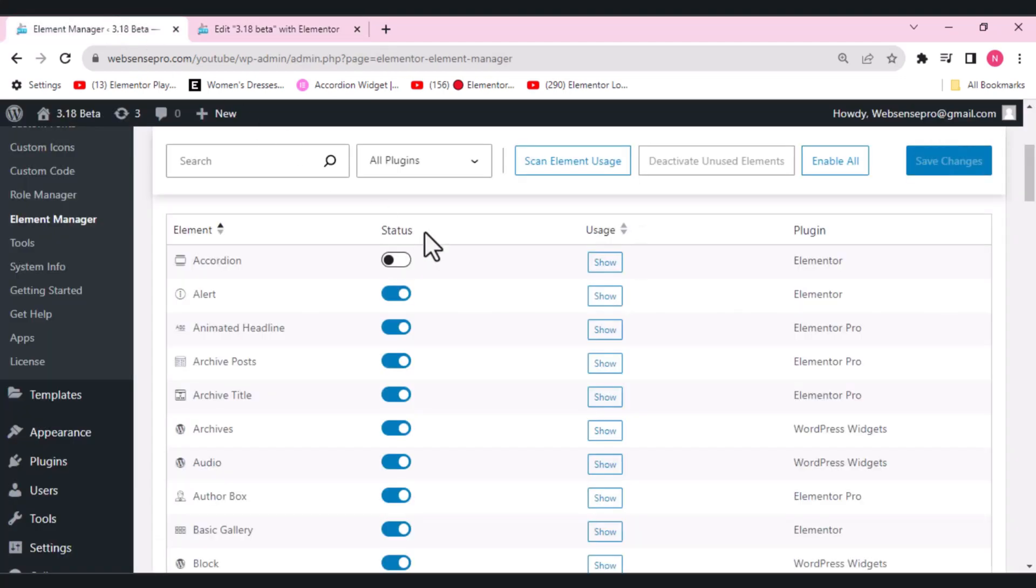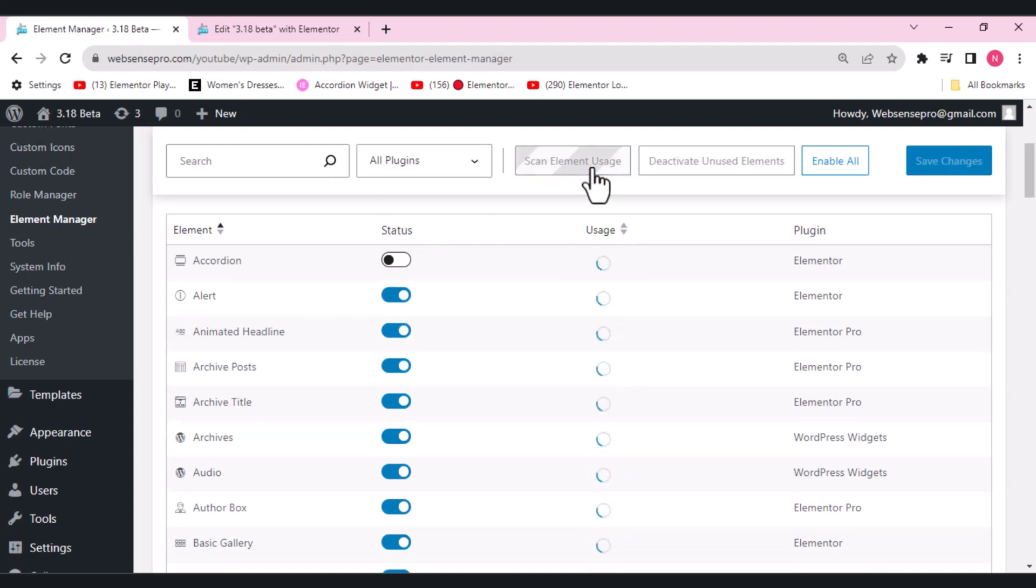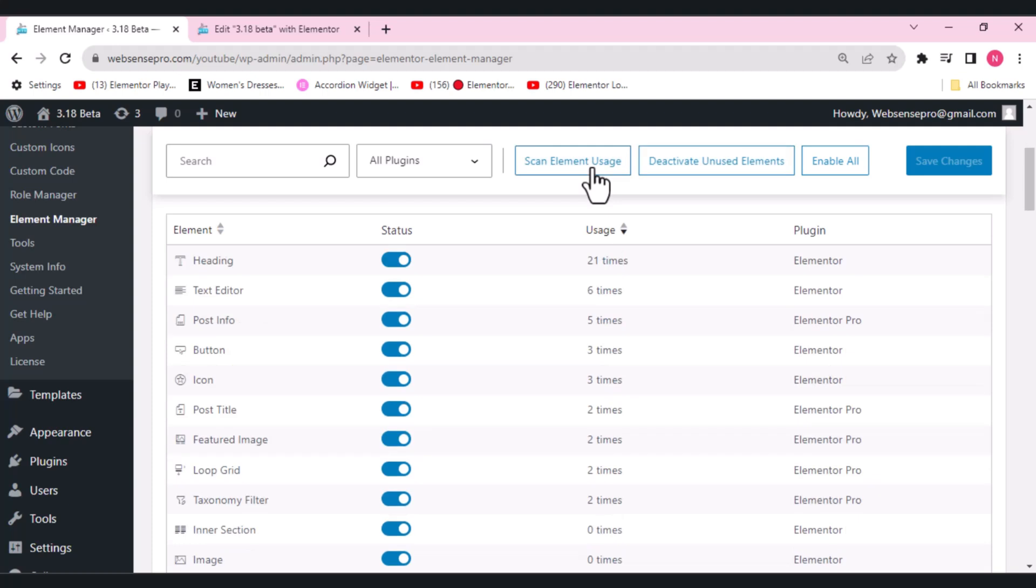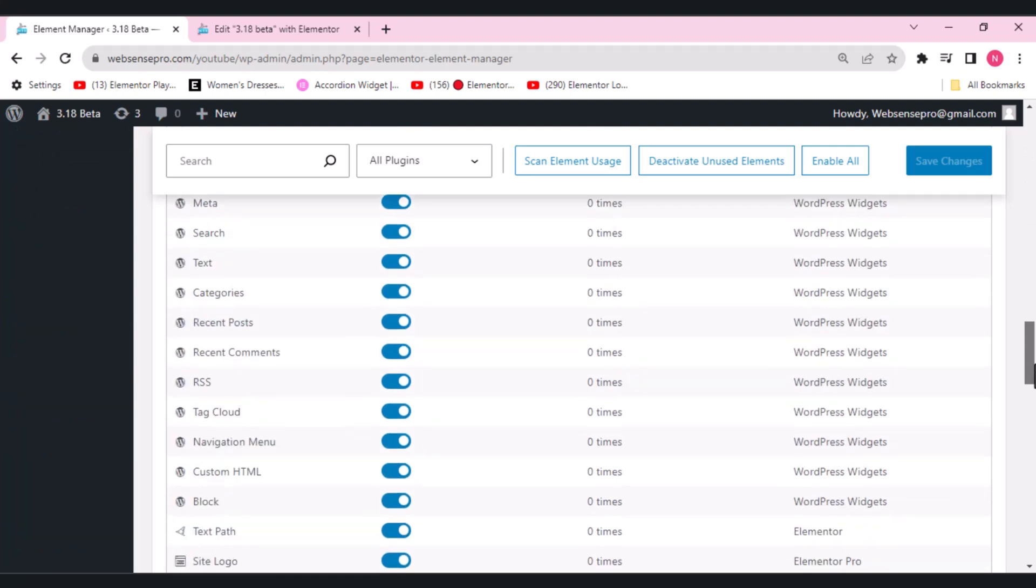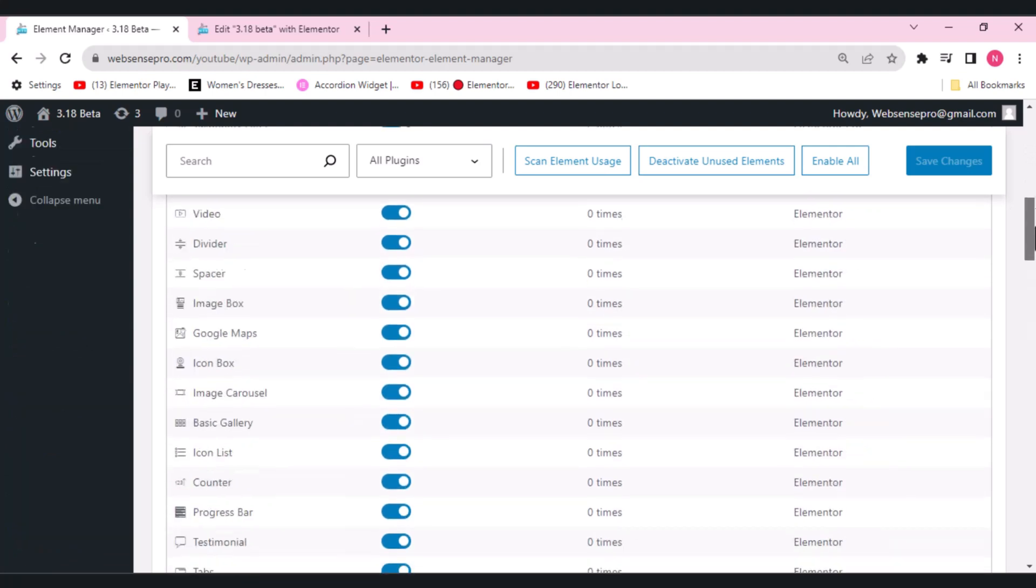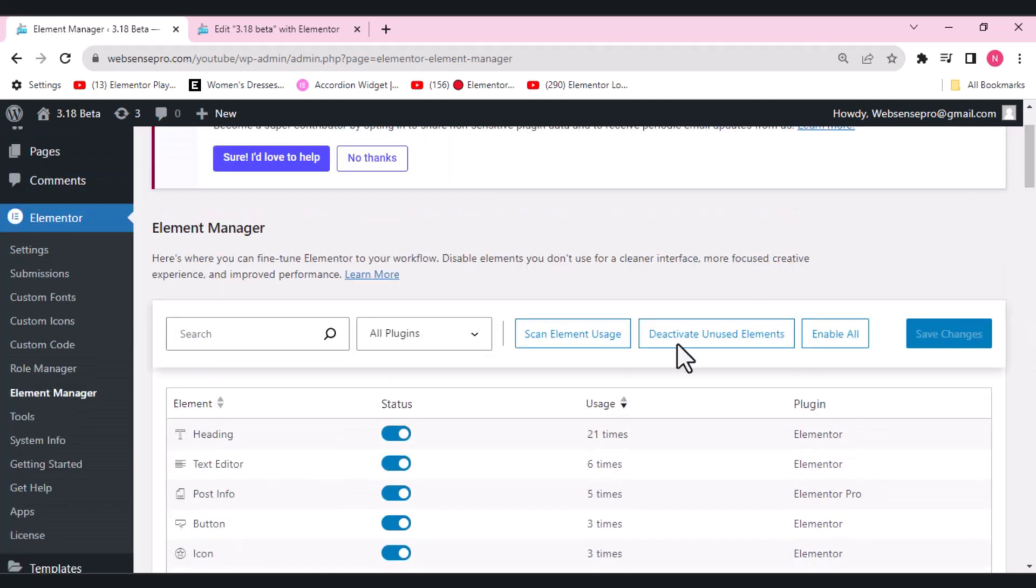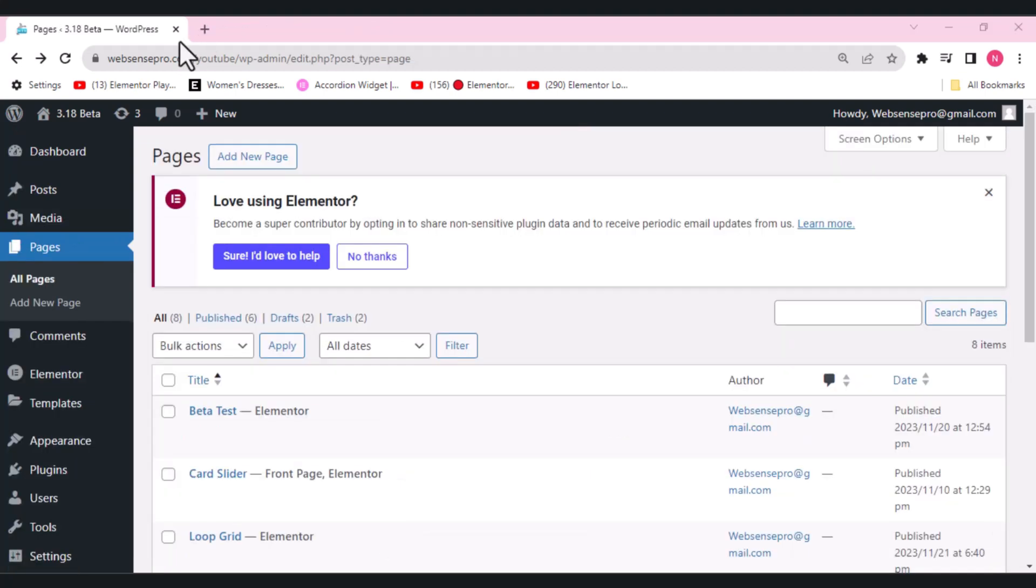What else we have here is the scan element usage. This will help tell you the times which you've used this widget, and the widgets which are not used. What you can do is click this deactivate unused element here so that you can simply deactivate the widgets you're not using and it will help reduce the load time.